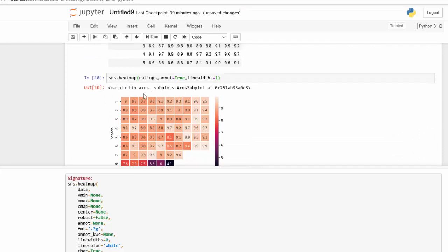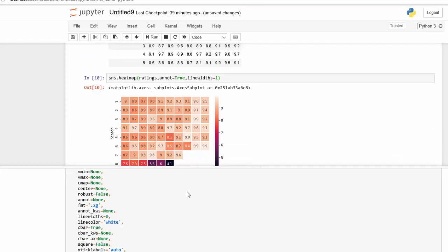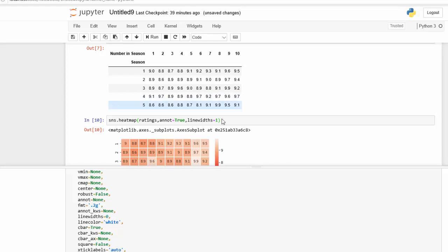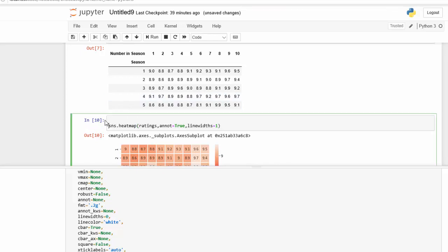And of course we can change the figure size if we want to by using matplotlib figure function. I'm going to say fig size equals and then we can set the inches, so I'm going to put 12 by 8.